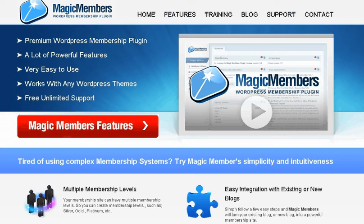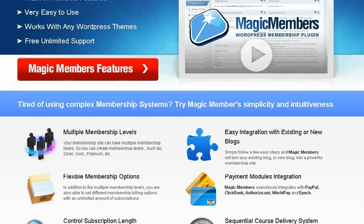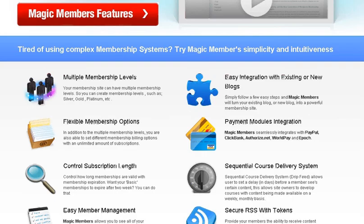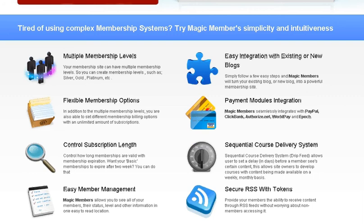It will work with any existing blog and any existing WordPress theme, so compatibility of this plugin is good. It's got a sequential course delivery system so you can drip feed your course content, letting people have month 1 content when they get to month 1, and then restrict access to other content that is not appropriate.